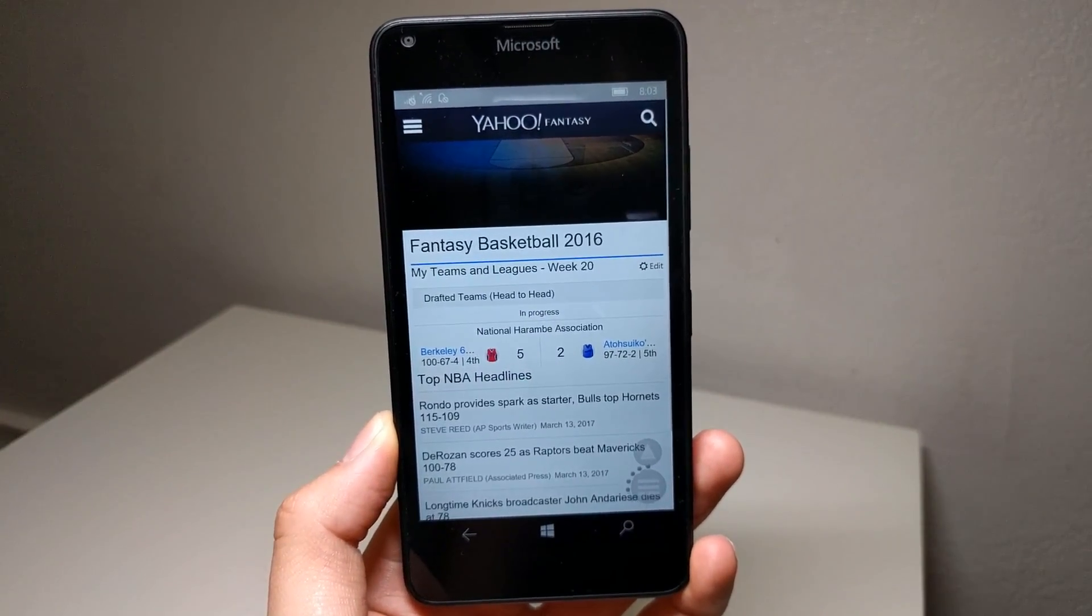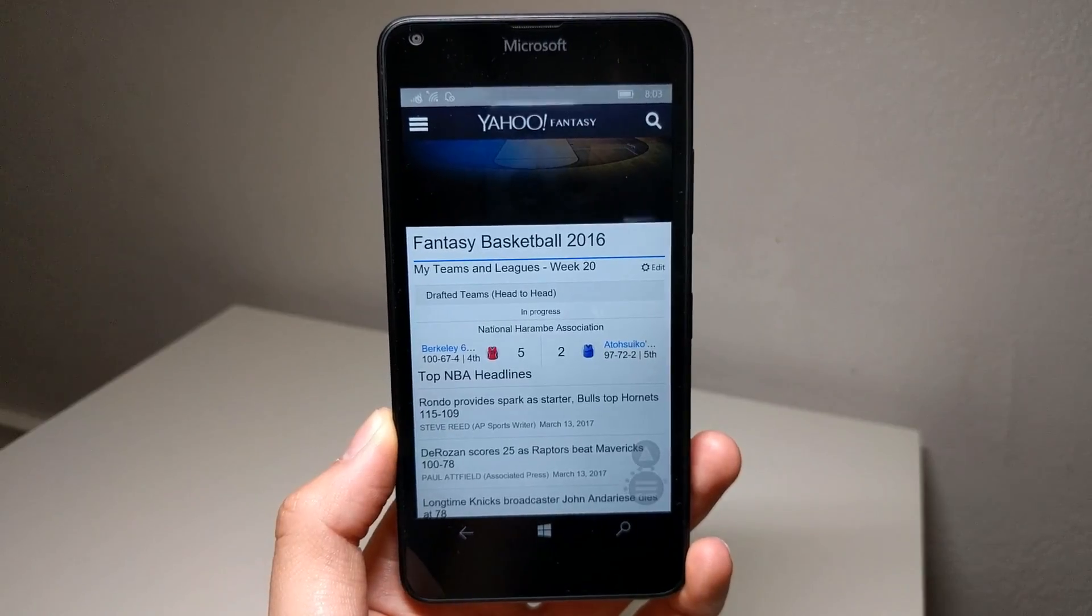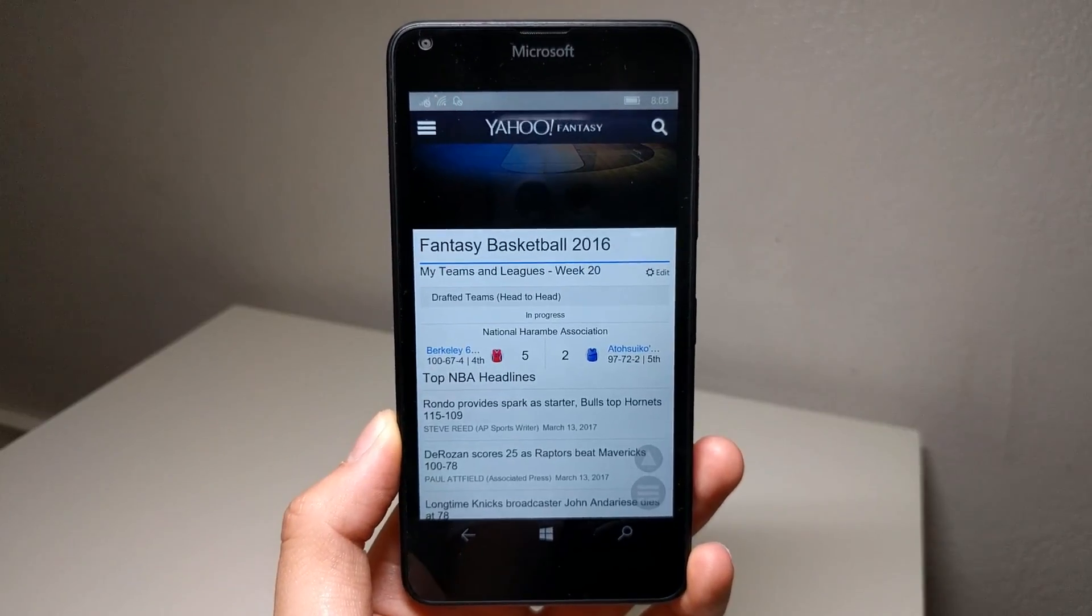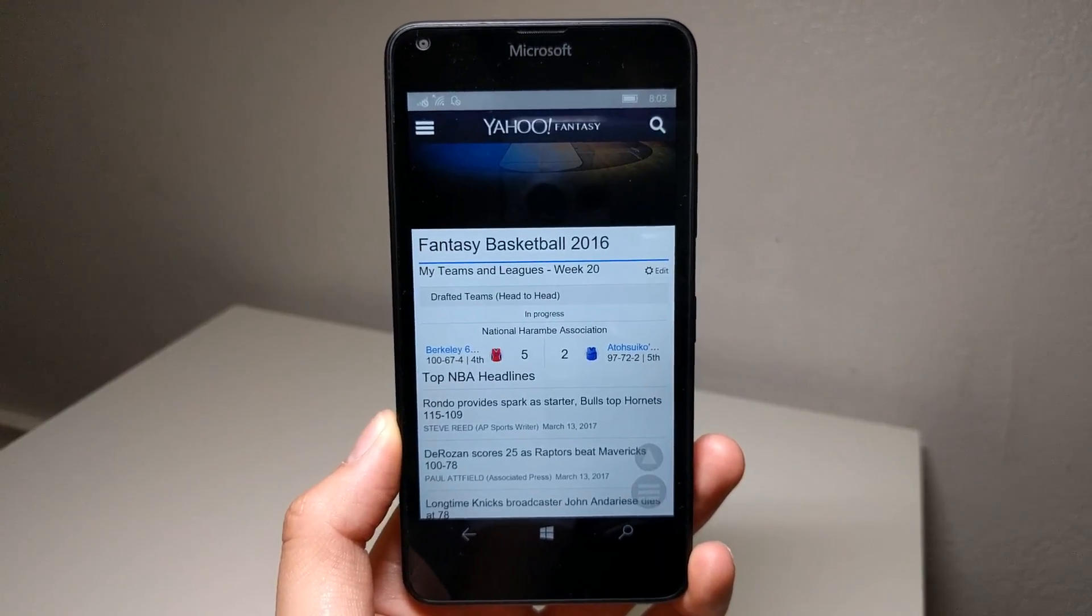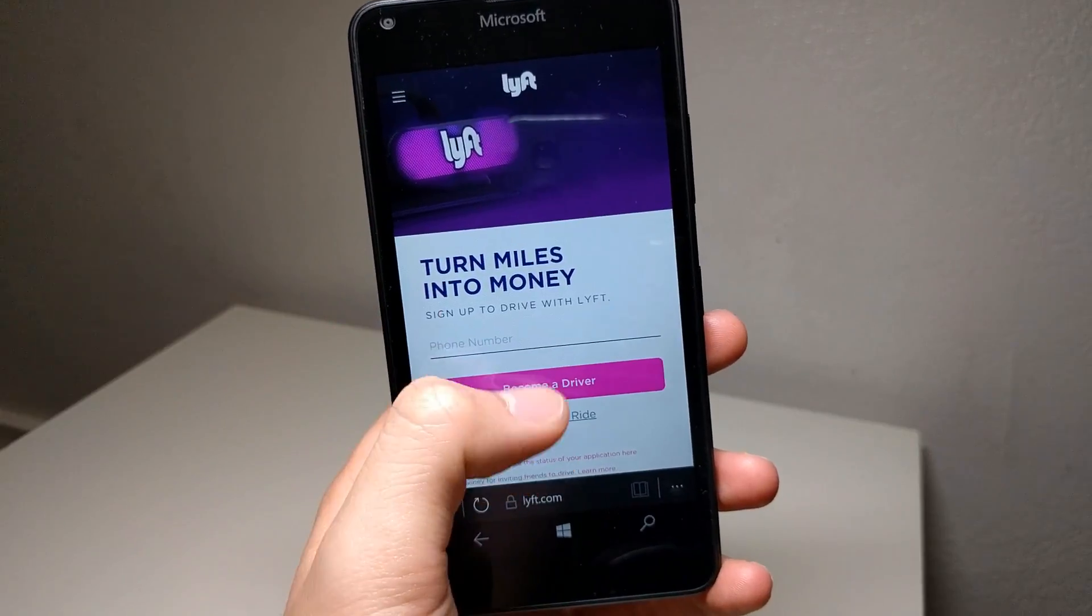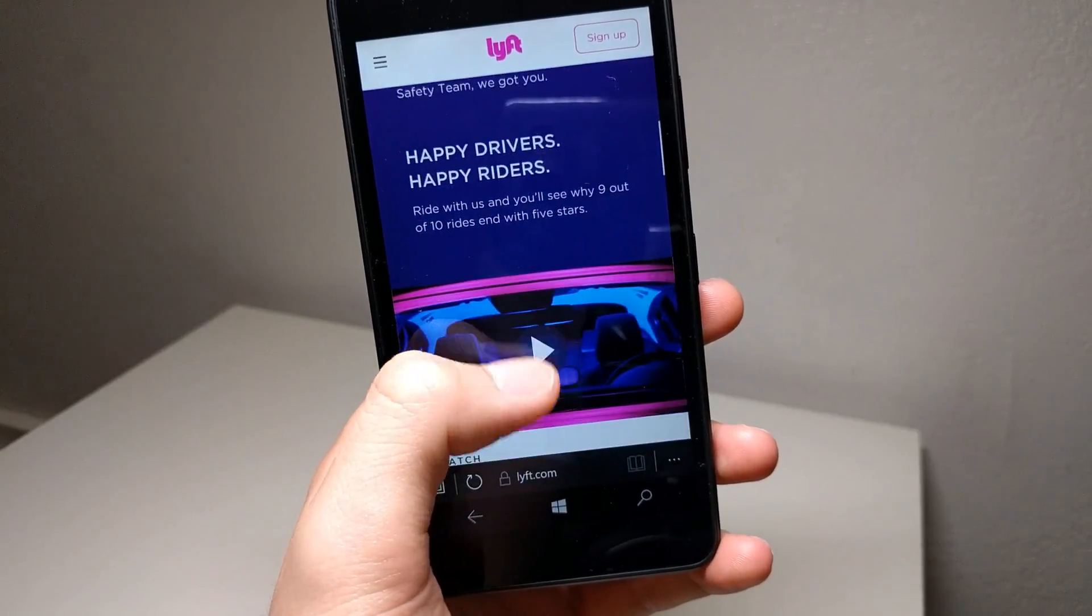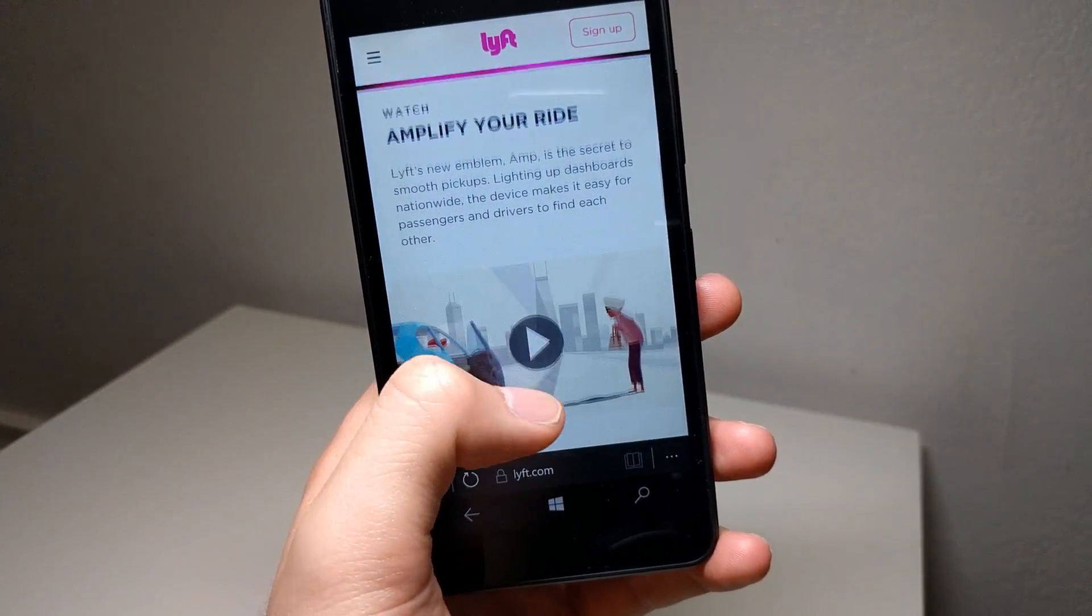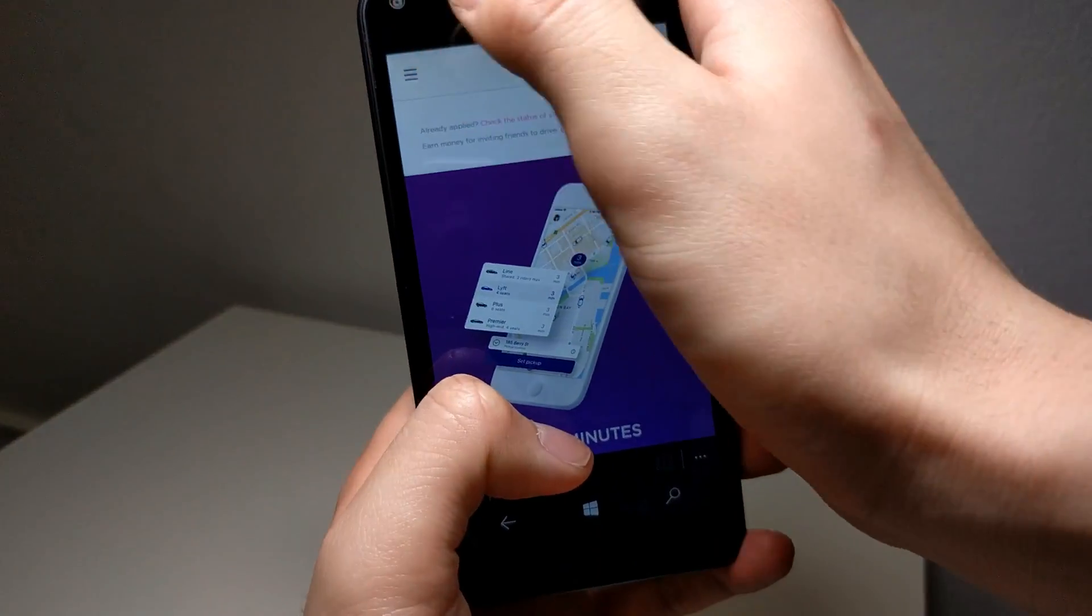If you're not like me, and some of your essential applications don't even work in the browser, Windows 10 Mobile simply won't work out for you. Overall, how I deal with the app gap is by slowly changing and sustaining a lifestyle that works with Windows 10 Mobile.